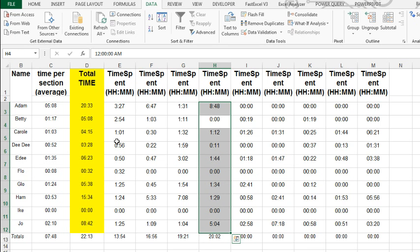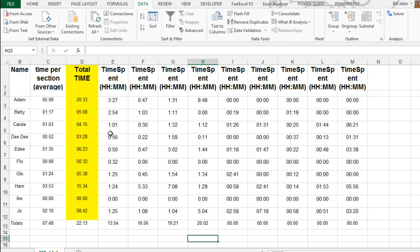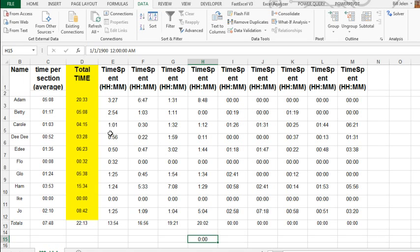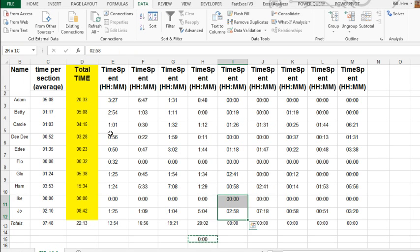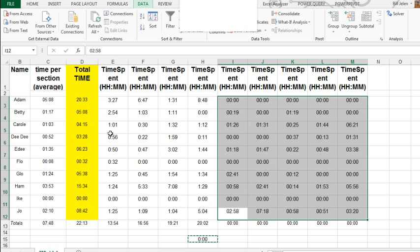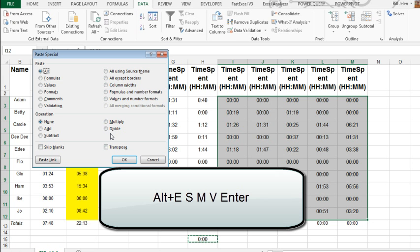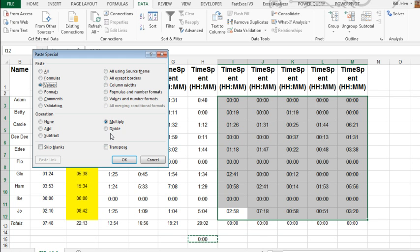For those of you screaming out there that we should use copy paste special. Sure. We could put a one on the clipboard like that. Ctrl C. And then select the whole range. And do Alt E S. And we want to multiply. So, M. And also values. Alt E S M V. Press Enter.